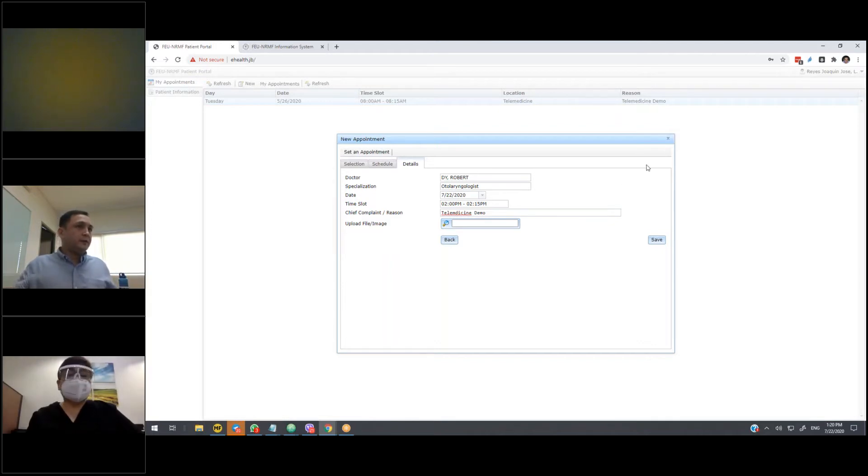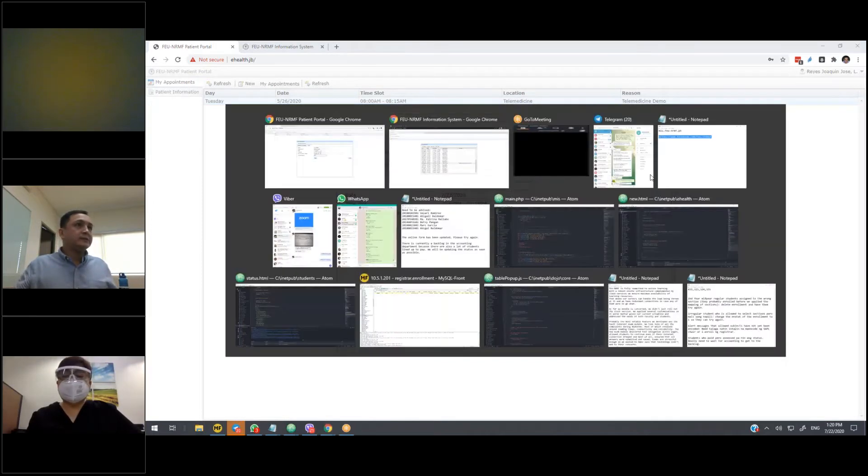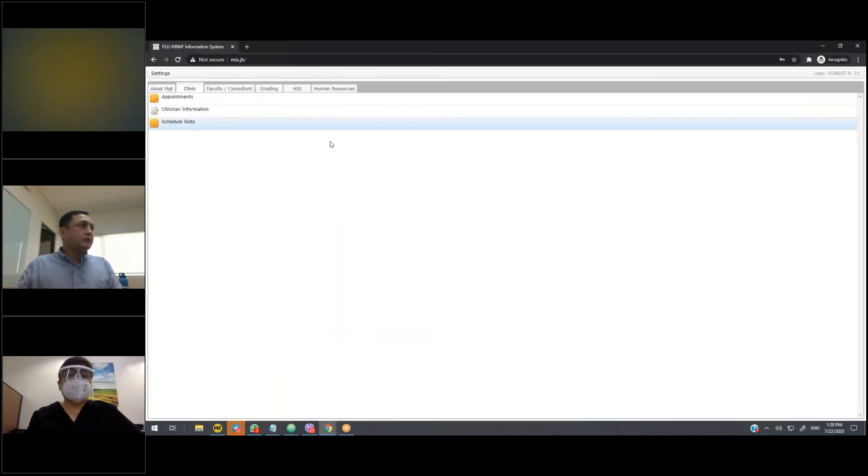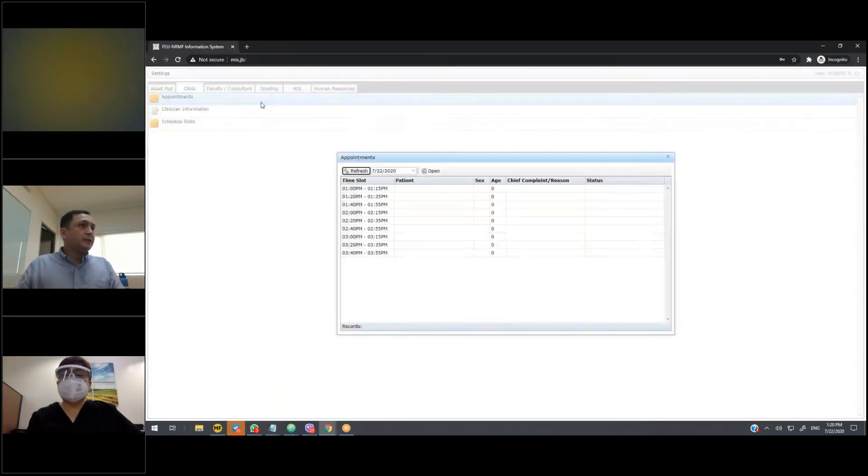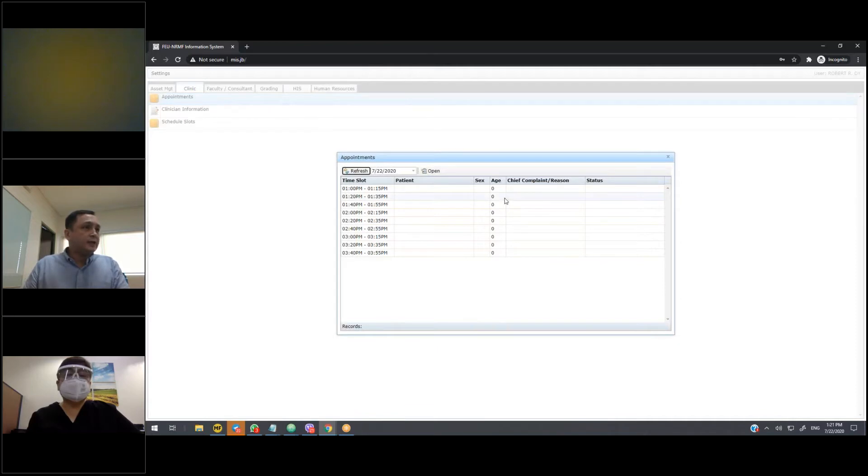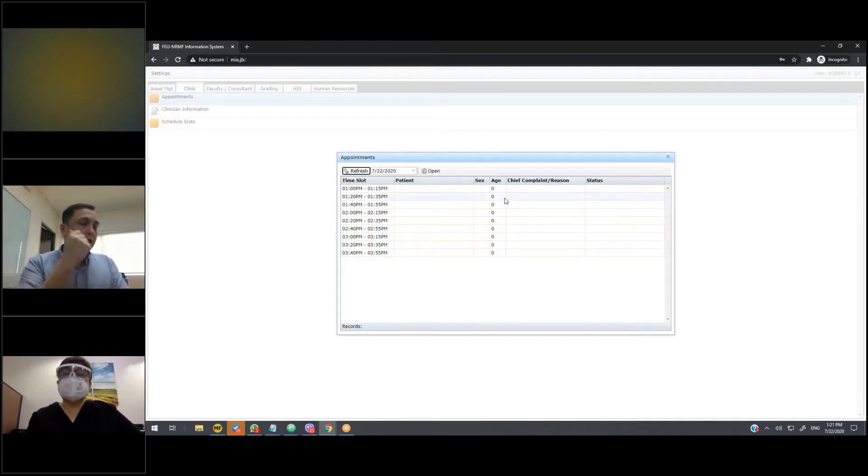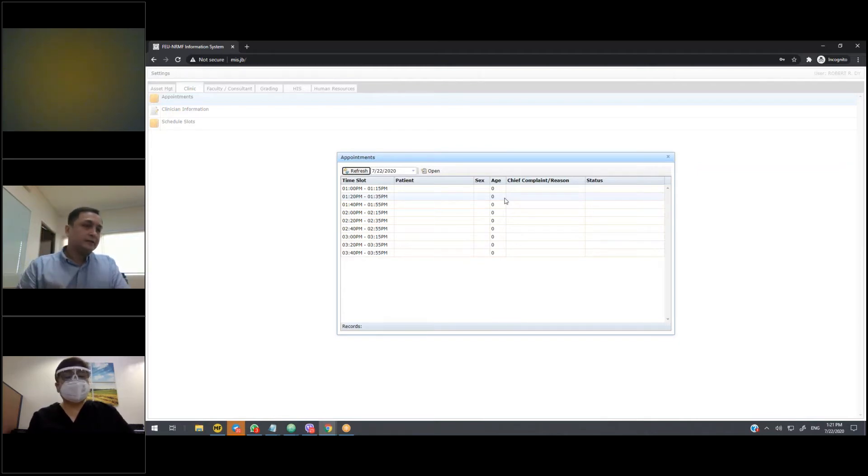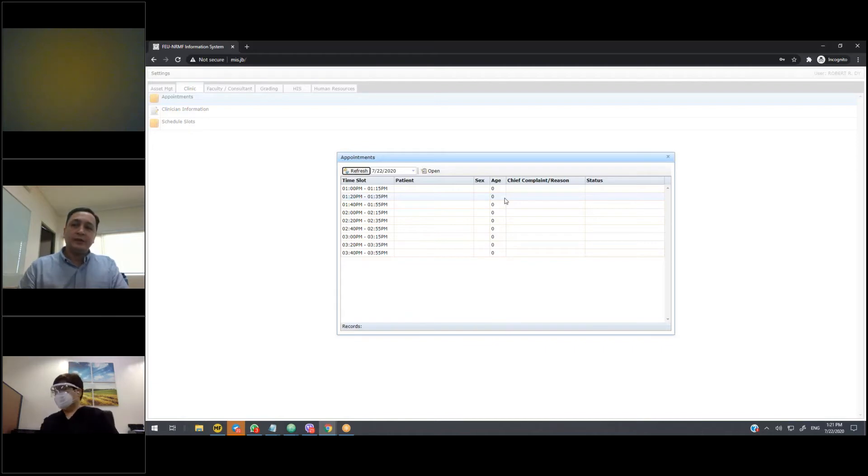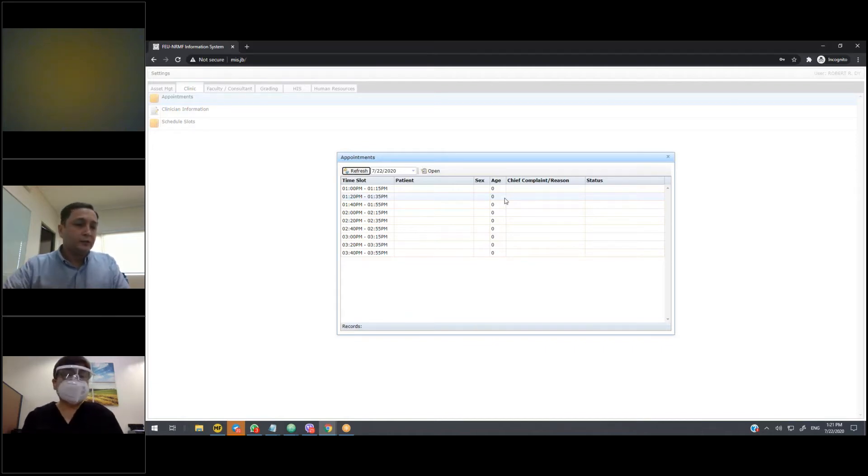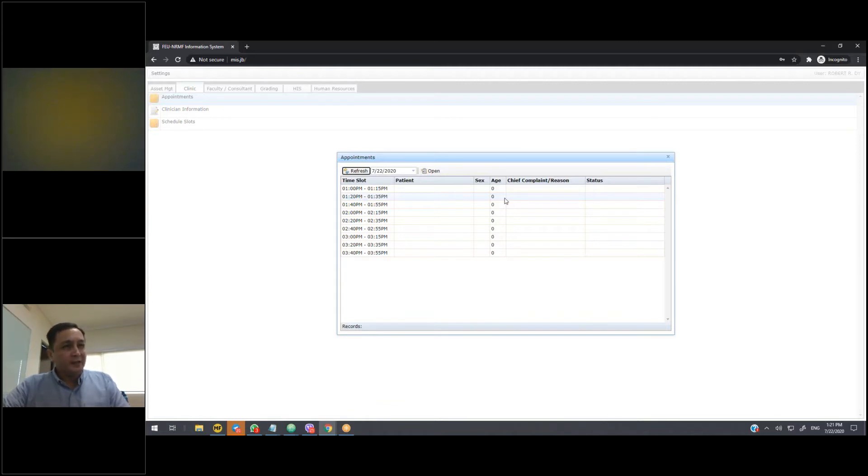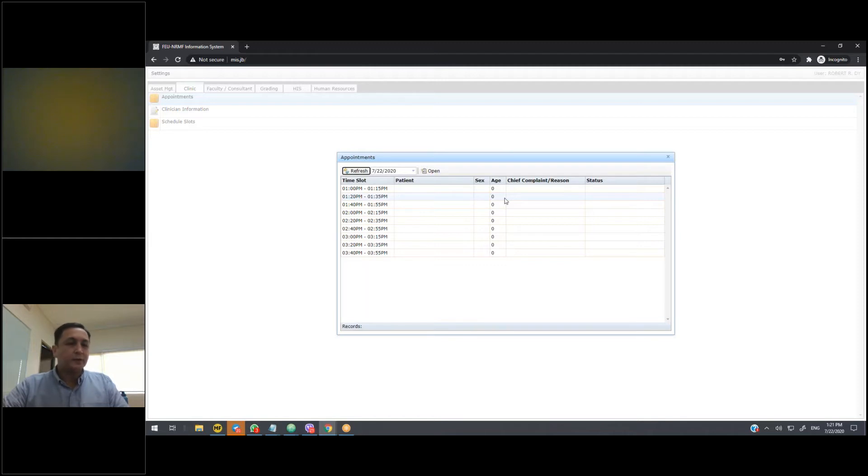Once the appointment has been booked, the next step now is, so before I get to the booking, the moment that the appointment is booked by the patient, the system will send out an SMS notification to the consultant to inform them that they do have a new appointment. So the name of the patient, the time that they selected, and the chief complaint will be sent as part of that SMS.